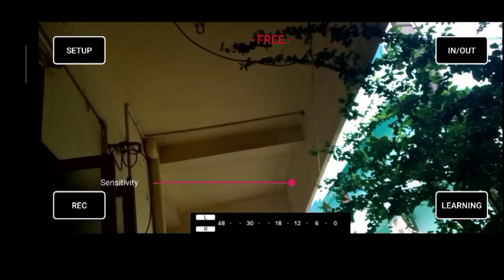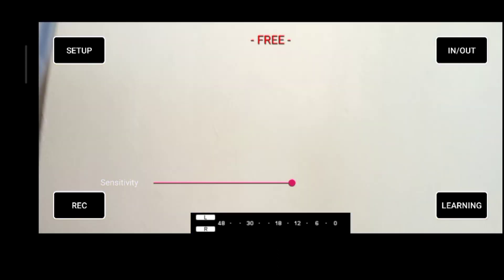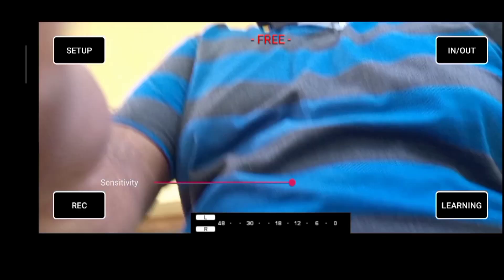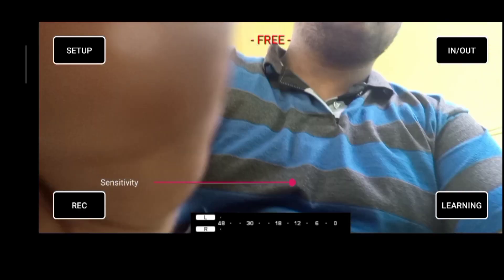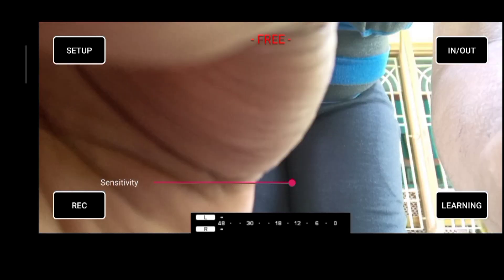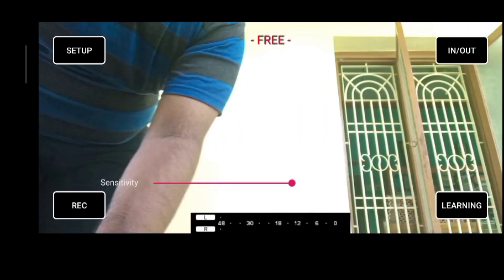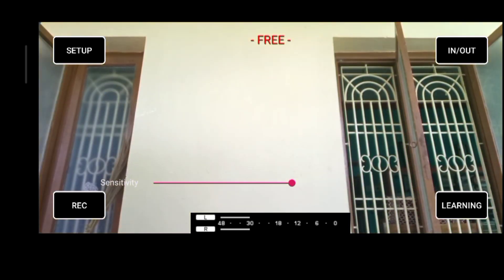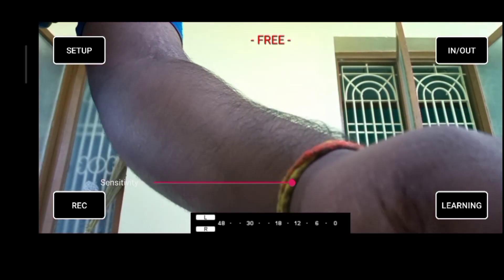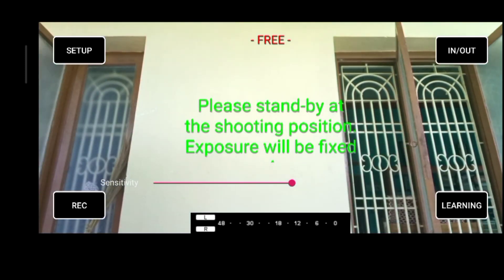I will show you how to record the video. I will record the video. I will place the camera and click on the learning option. Click on it and it will take 10 seconds.